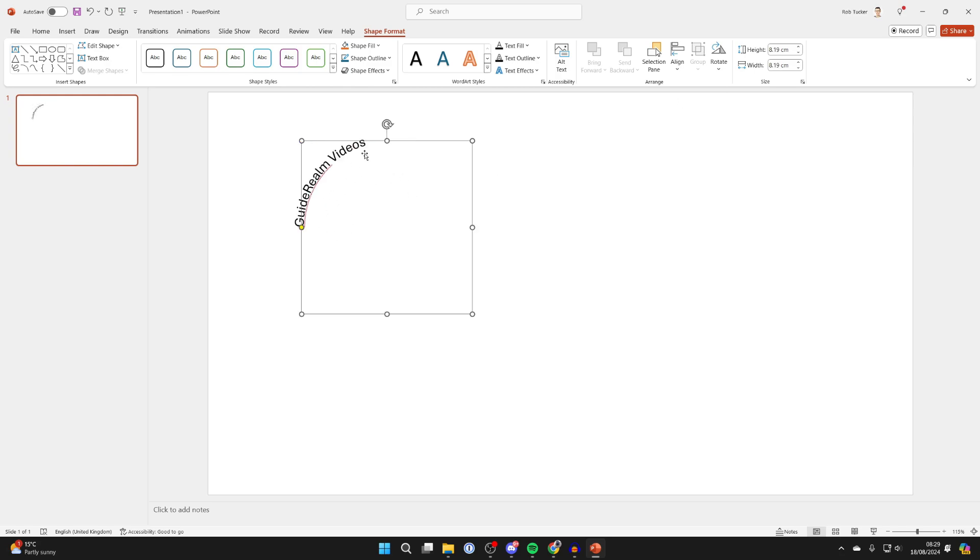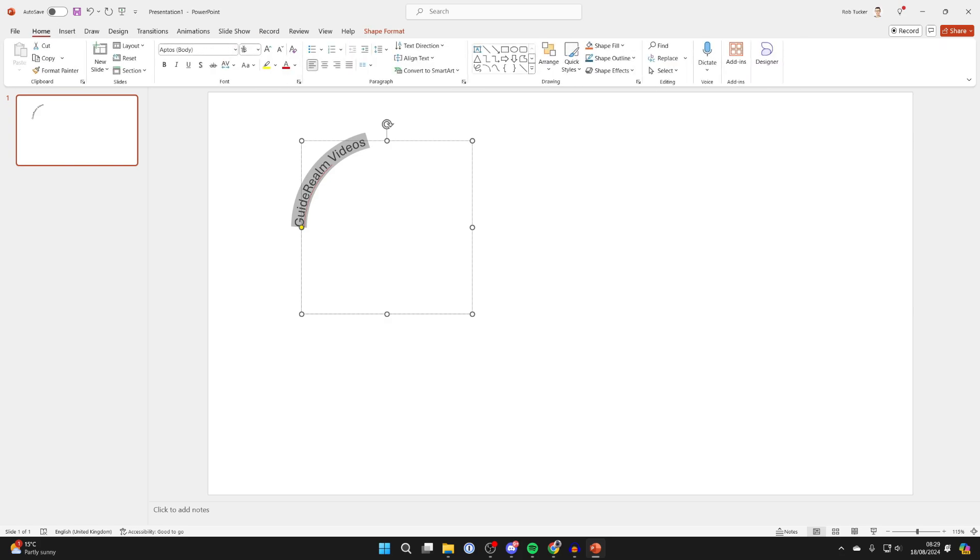As you can see, there it is. Also, if we go and highlight the text and come back to Home.